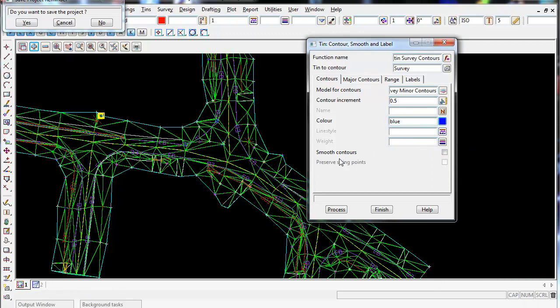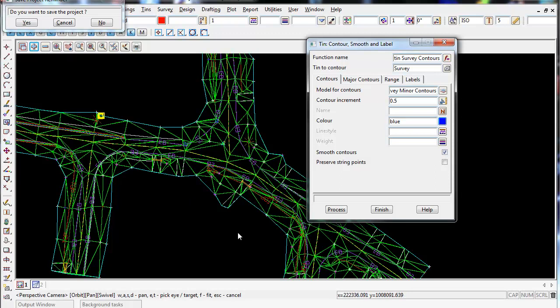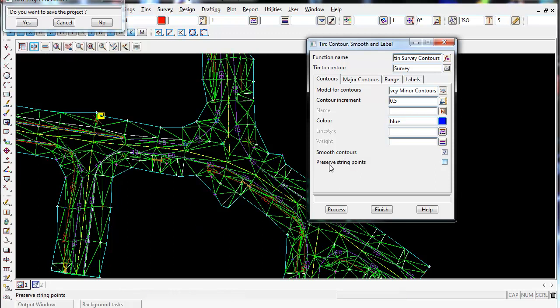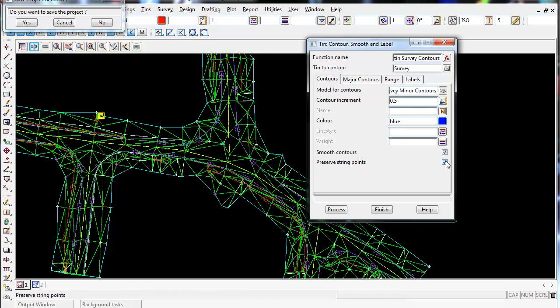If you want to make the contours look a bit more pretty, we could smooth them out. So if I tick this on, which I will do, it's going to create a nice curve for the contours and not have jagged sharp edges. If you want to create smooth contours but have them going through the actual points that have been picked up in the field, you can also tick on Preserve String Points. I'm going to leave this off in my case.